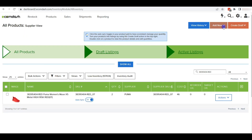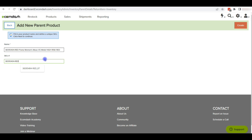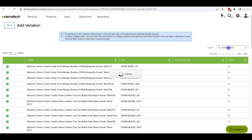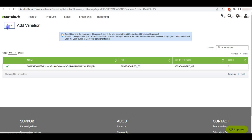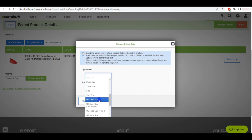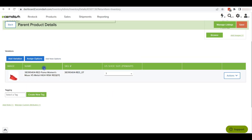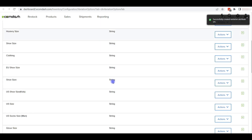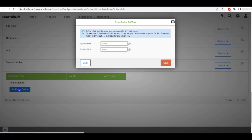Now we will list a variation item on ecomdash. Click on Add New Parent Product, then add the name and SKU. Click the Create button to list the variation item. To add a variation, click on Add Variation, search for the variation by SKU, and click the plus icon to add it. We can assign an option as a variation theme and select the variation value. If you need to create a new variation option, click on Add New Options, add the option name, and click Save. You can also add new values under the variation option by clicking Add New Option and entering the option name and value.